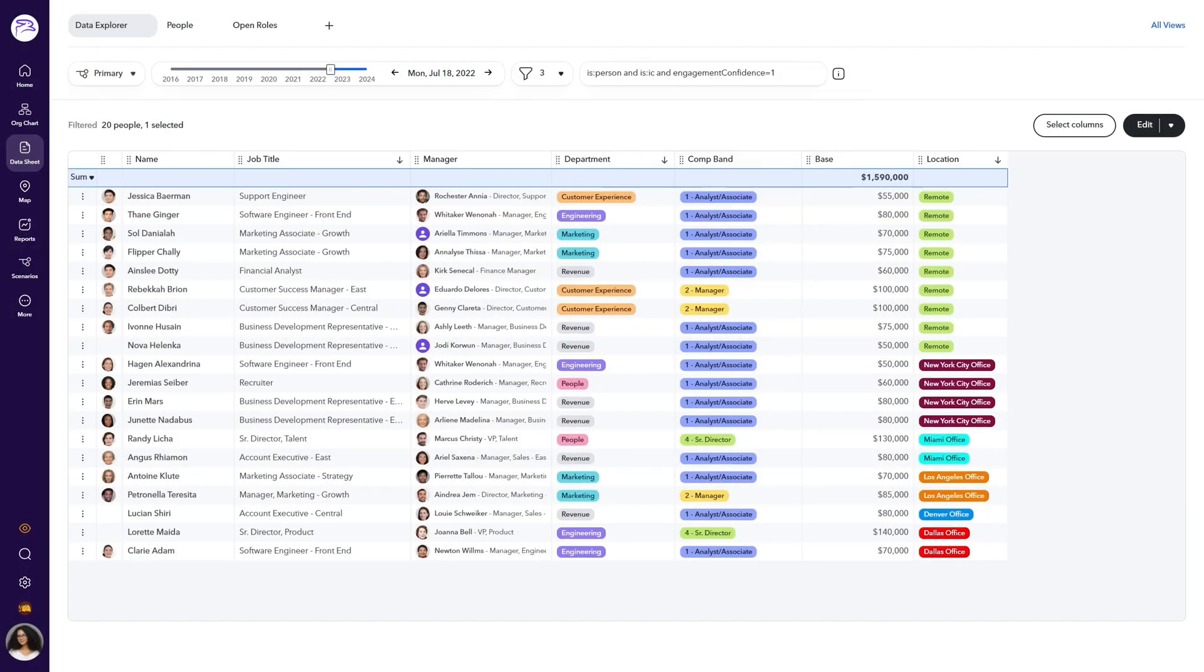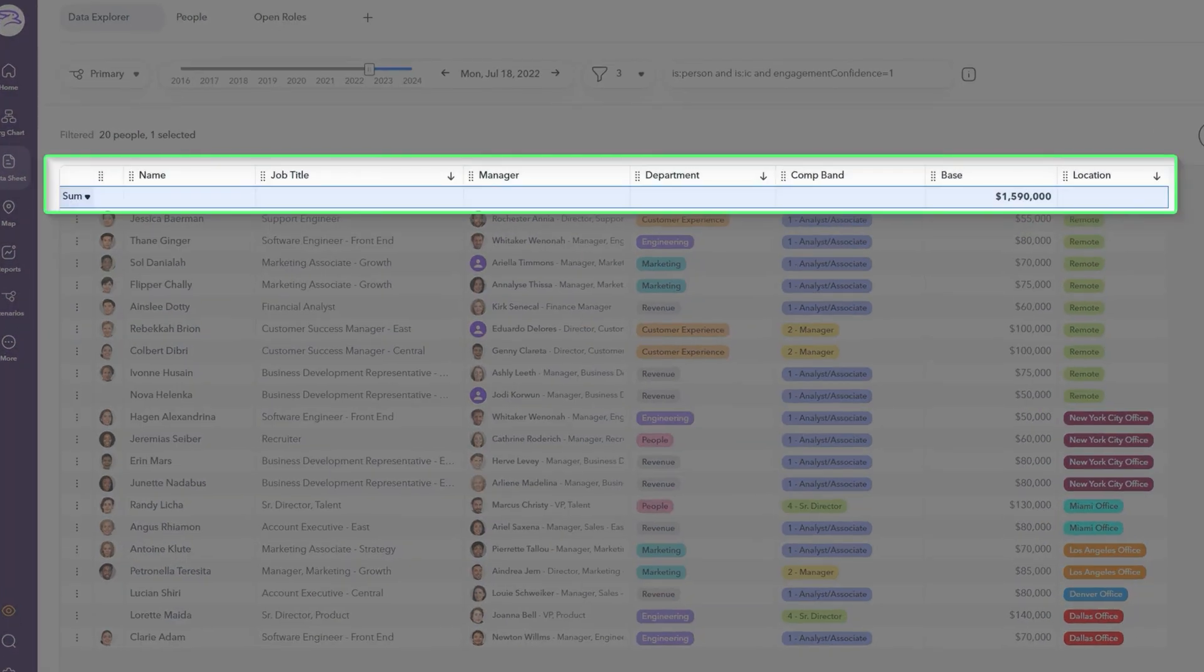For fields that have numeric values, you can use the header row to customize the formula used to calculate the total amount at the top of the row.